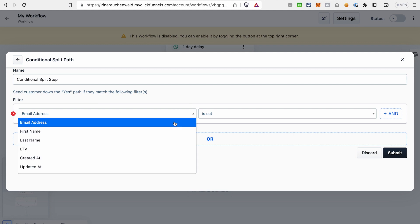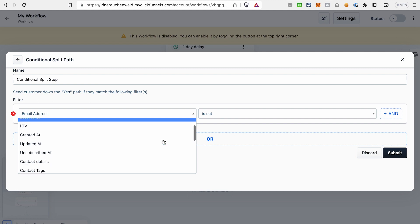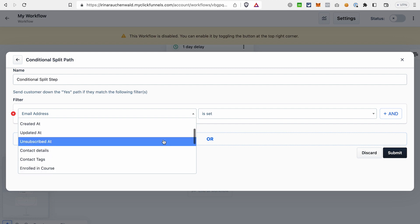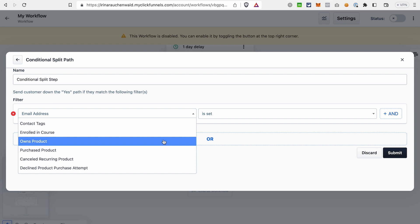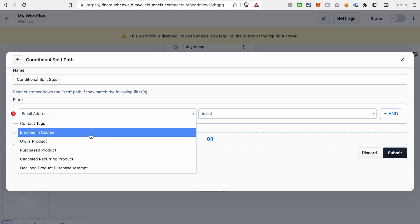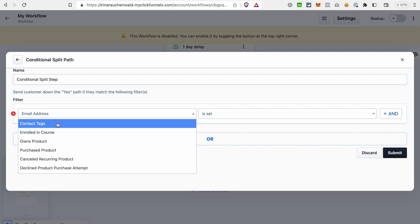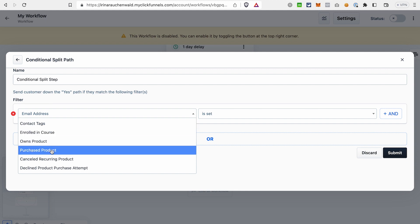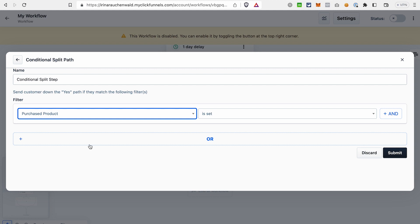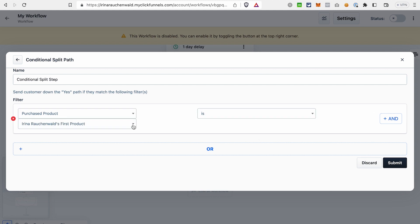A lot of filters that we have here are based on the actions that the contact takes on your funnels. And that's one of the advantages of ClickFunnels 2.0 because the platform includes a lot of things. It has funnels, it has your site, blog, and so on. And on top of that, it has a solution for the email marketing. ClickFunnels 2.0 collects all the data from your pages, funnels, and you can use this data to create conditions for your automated email sequences in ClickFunnels 2.0. For example, we can choose filter purchased product and then we can select the product and click submit.